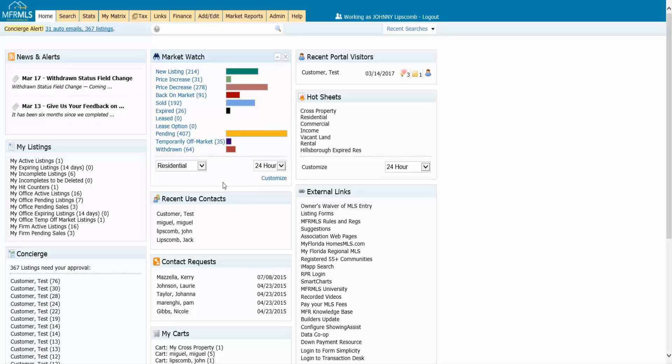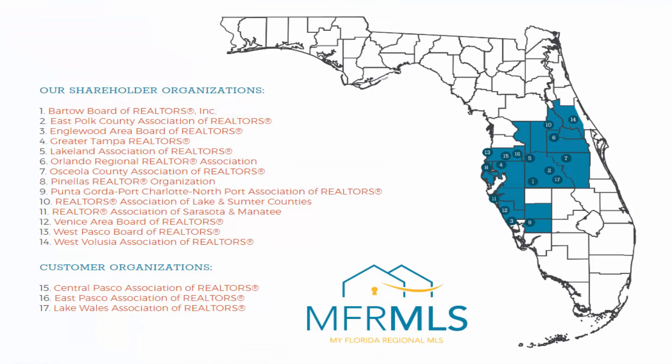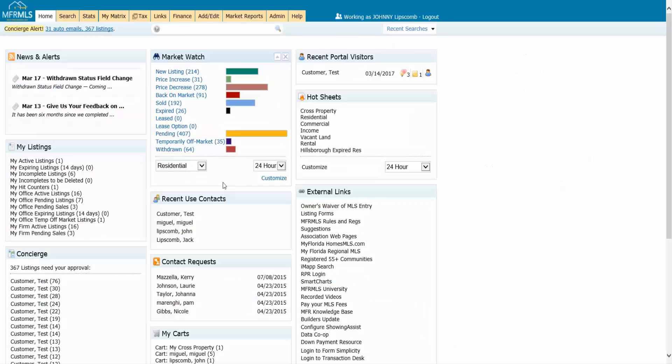One of the things you will notice when you come into the Market Watch for the first time is this is already set up for you, but the system is treating your market as the entire MLS area. So let me show you the map here. If you're in Orlando, you probably don't do a lot of driving to Punta Gorda, and vice versa. These are different areas of this MLS.